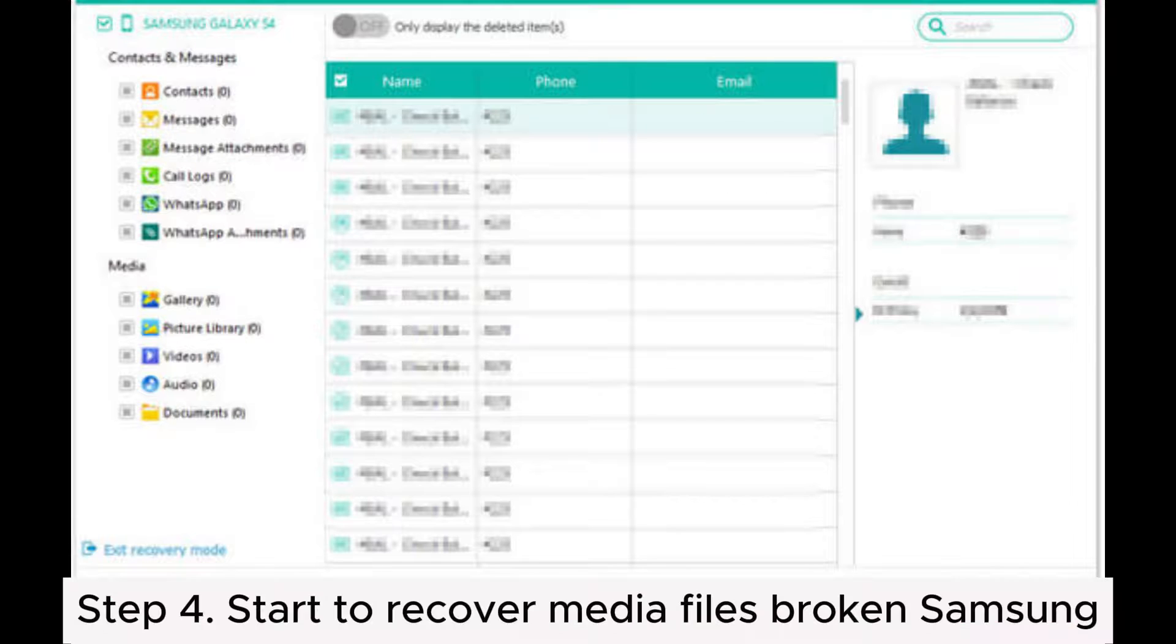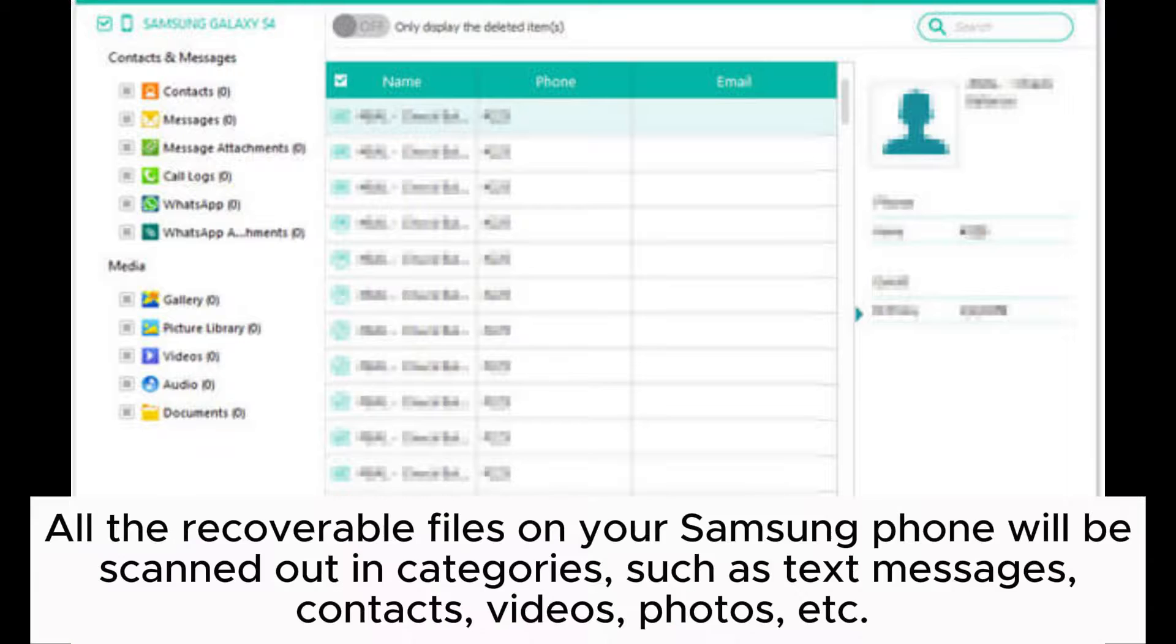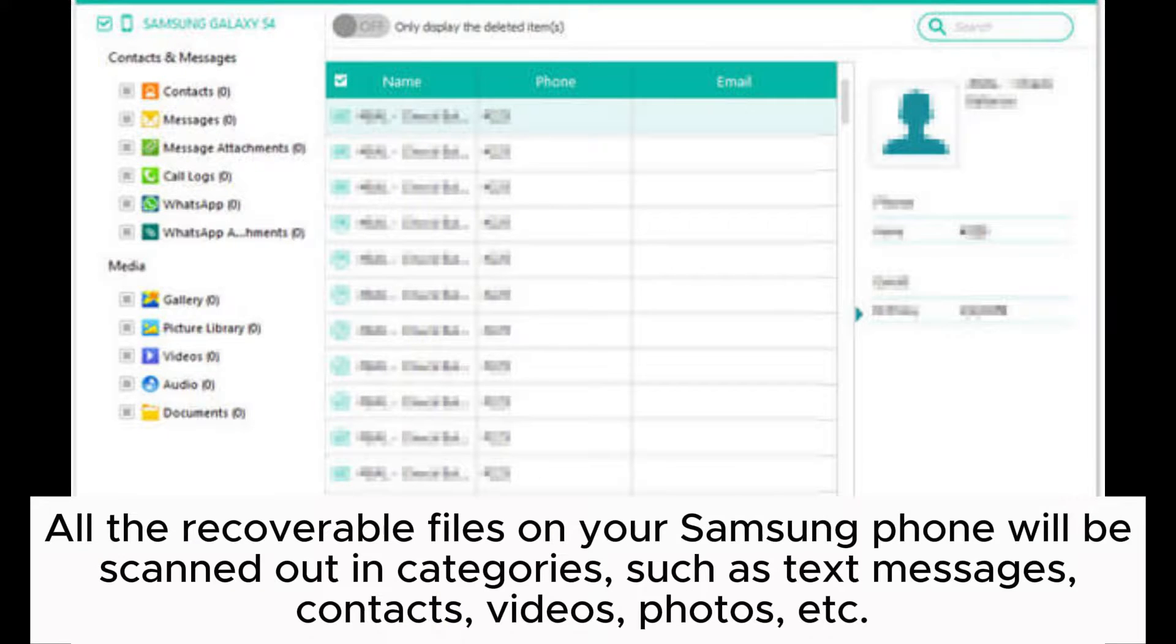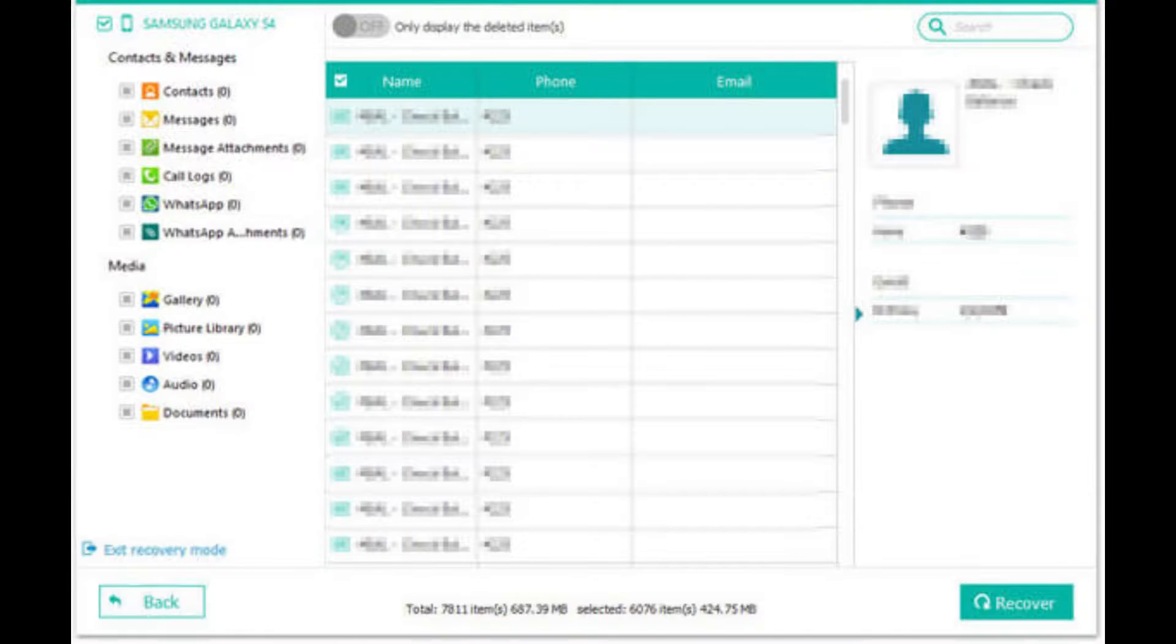Step 4. Start to recover media files from broken Samsung. All the recoverable files on your Samsung phone will be scanned out in categories, such as text messages, contacts, videos, photos, etc.